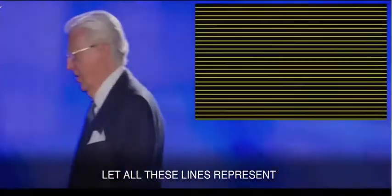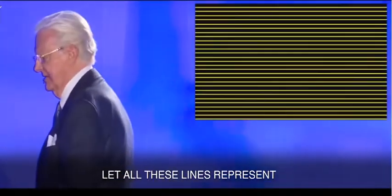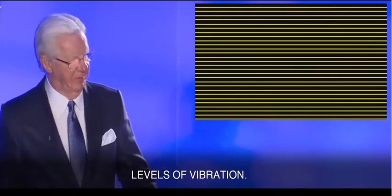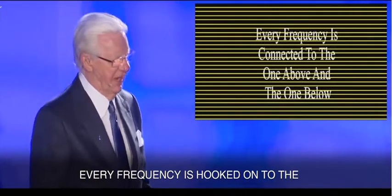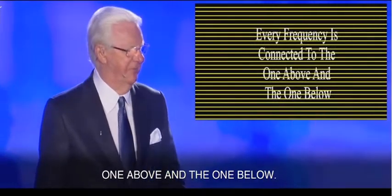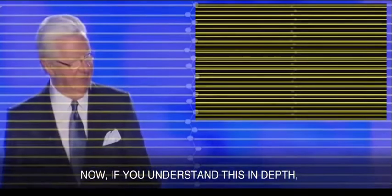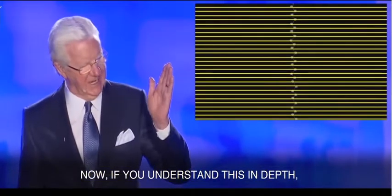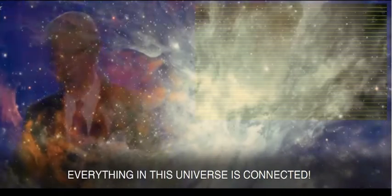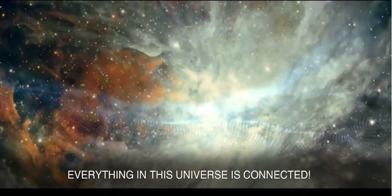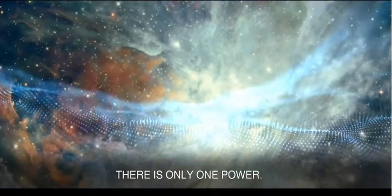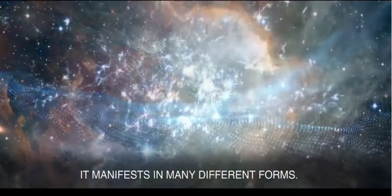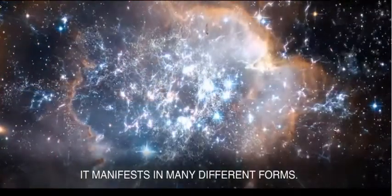Look here for a moment. Let all these lines represent levels of vibration. There's an infinite number. Every frequency is hooked up to the one above and the one below. There's no line of demarcation where one stops and the other starts. Now, if you understand this in depth, that means everything in this universe is connected. There is only one power. It manifests in many different forms.